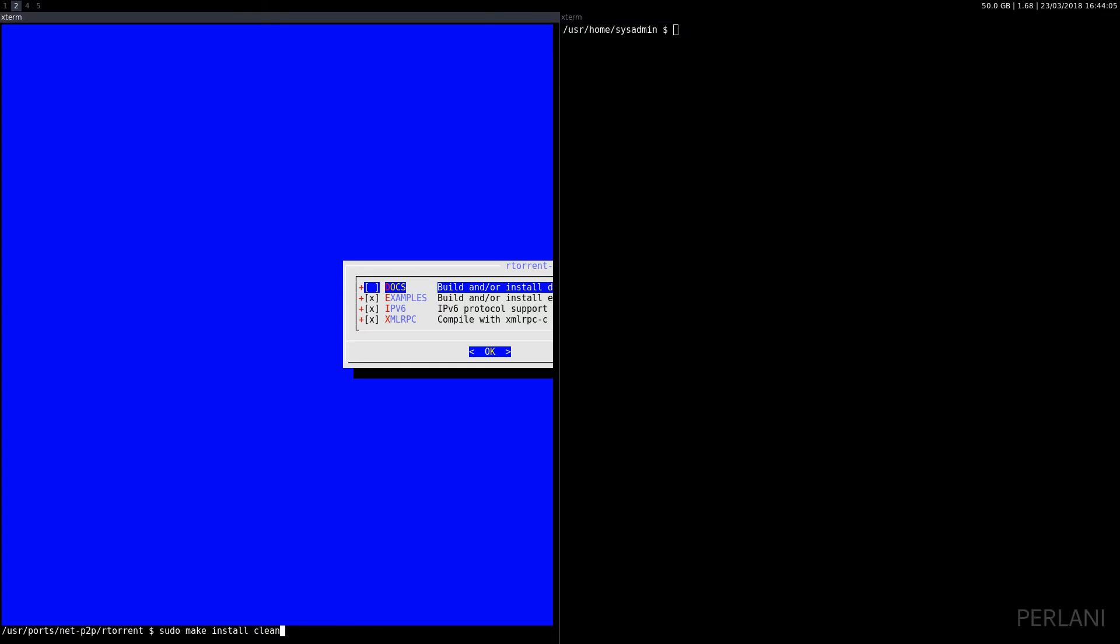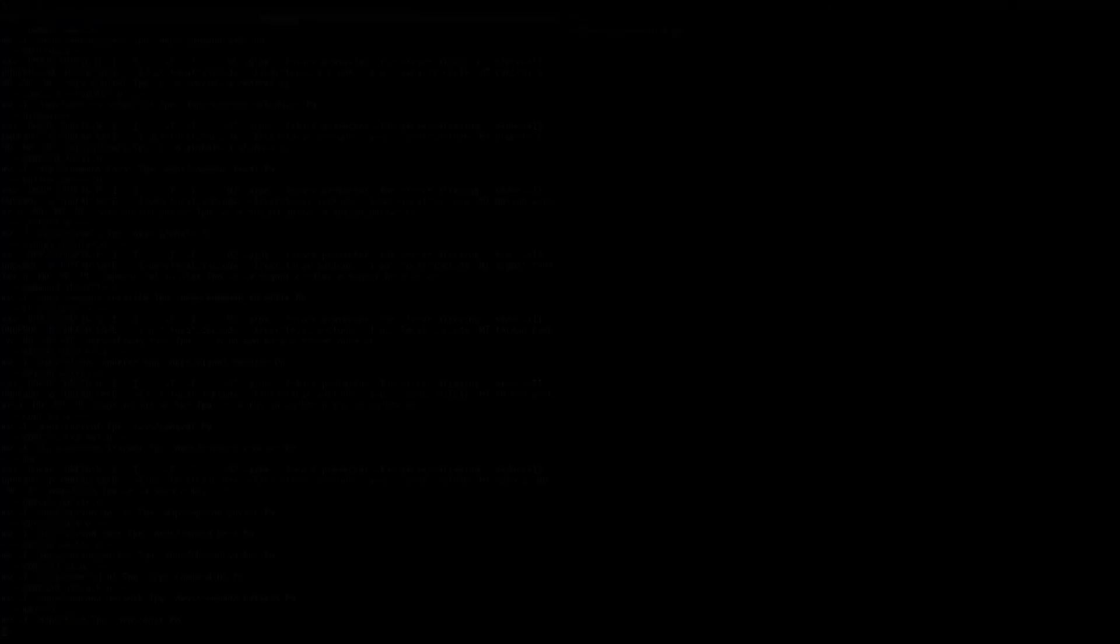I'm going to install that and after that we're going to configure it.